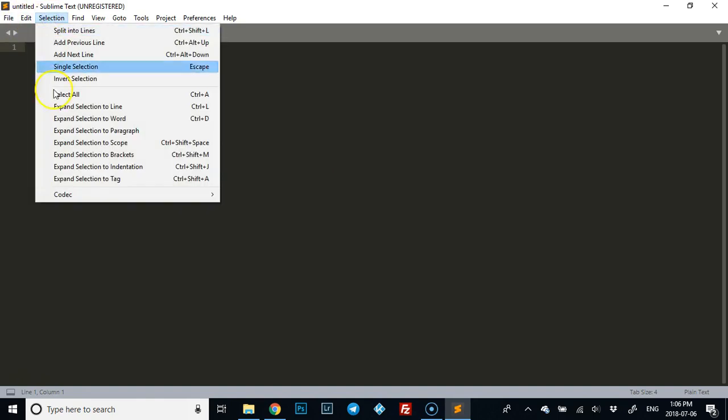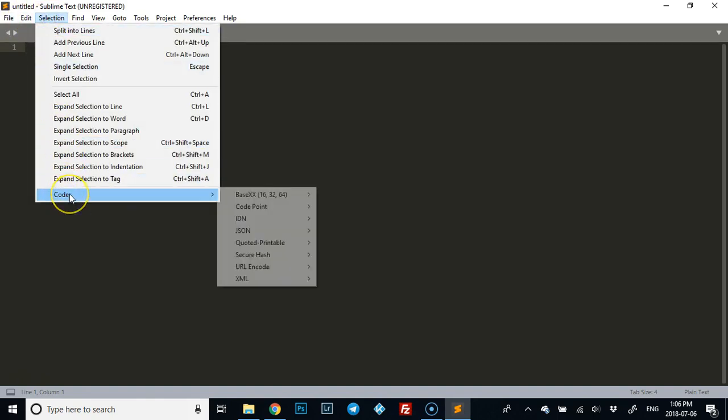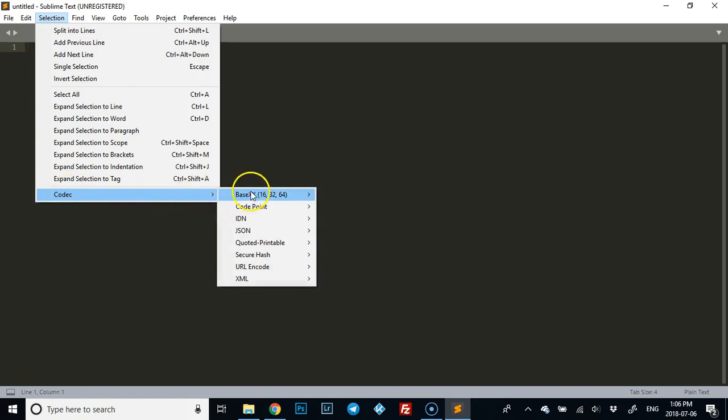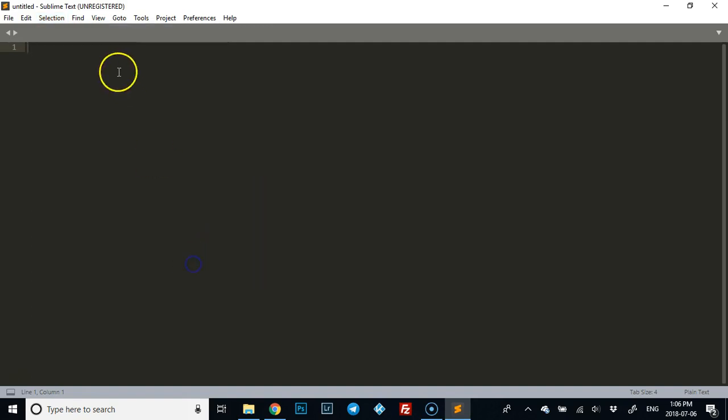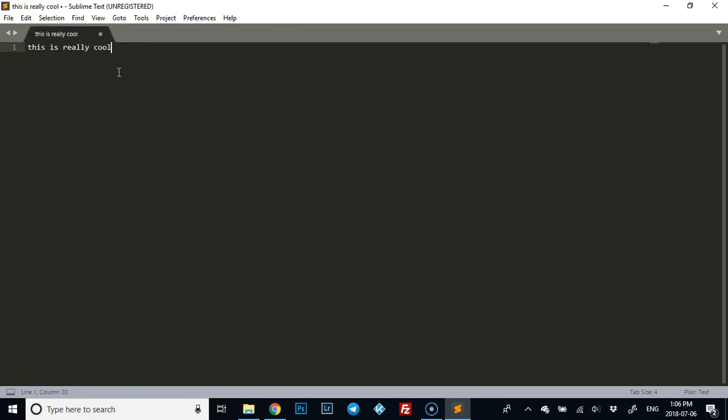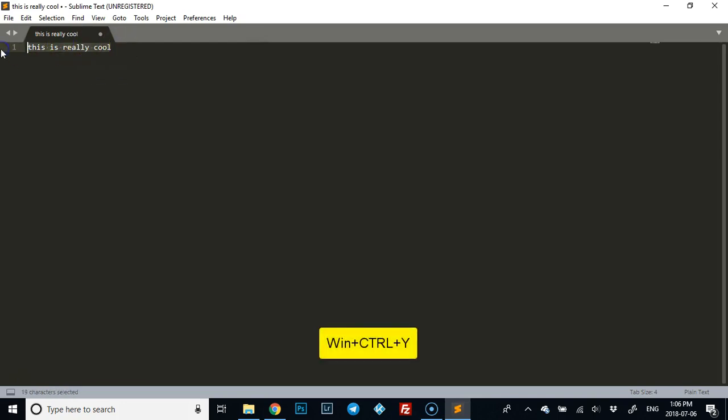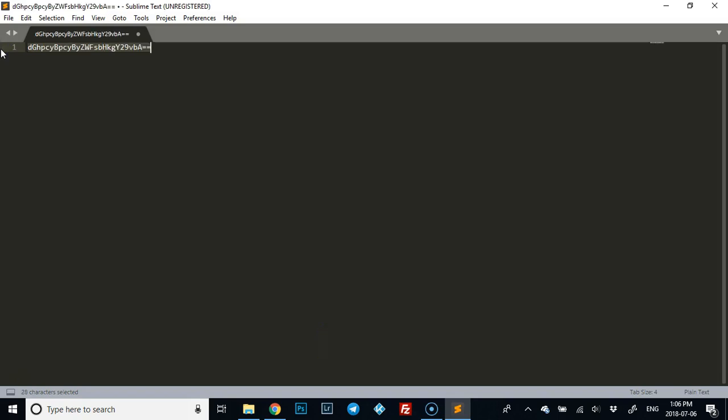Now you'll see that you have it right here. I'm on a PC, so to base encode it's Win+Control+Y, to base decode it's Win+Shift+Y. For example, if you wrote something like 'this is really cool' and you wanted to base 64 it, you just highlight it, hit Windows+Control+Y, there you go.